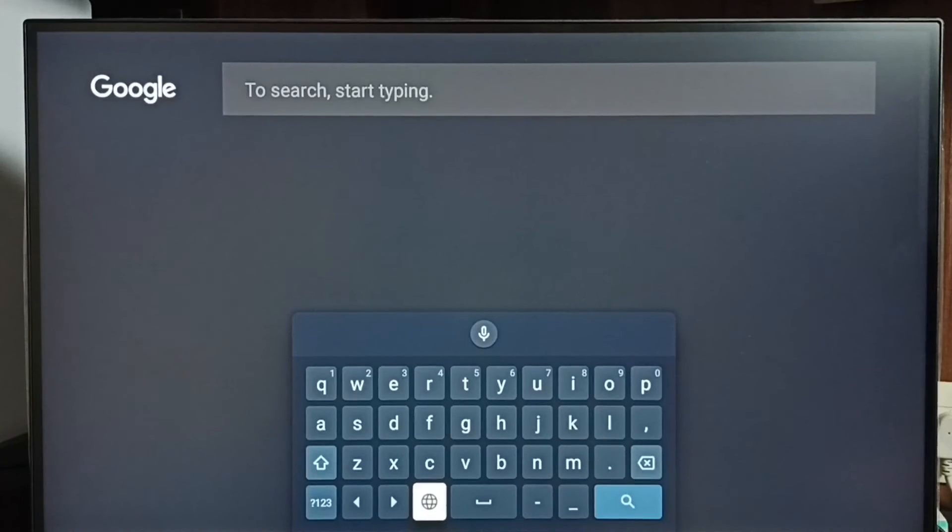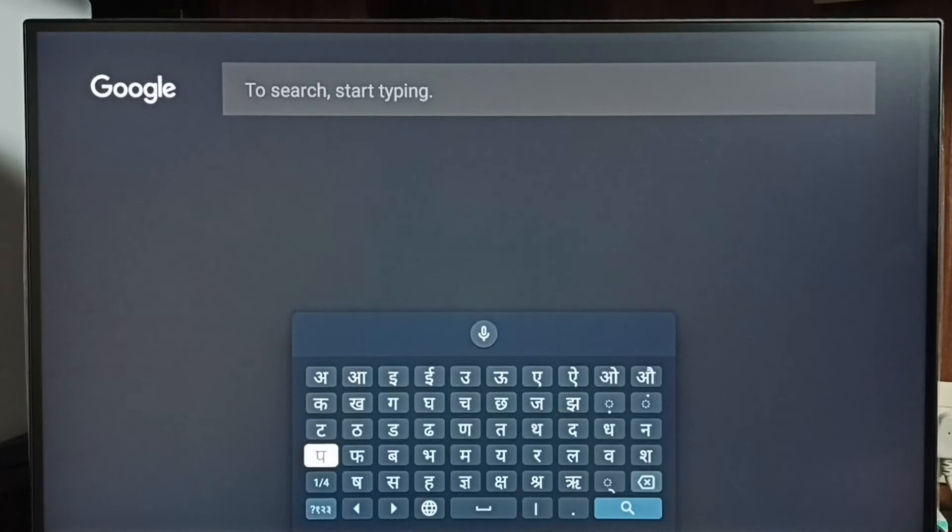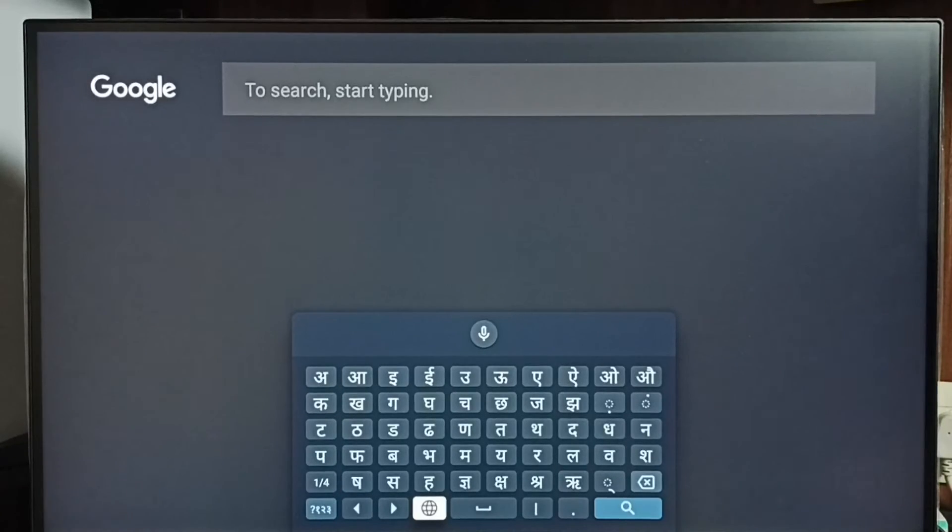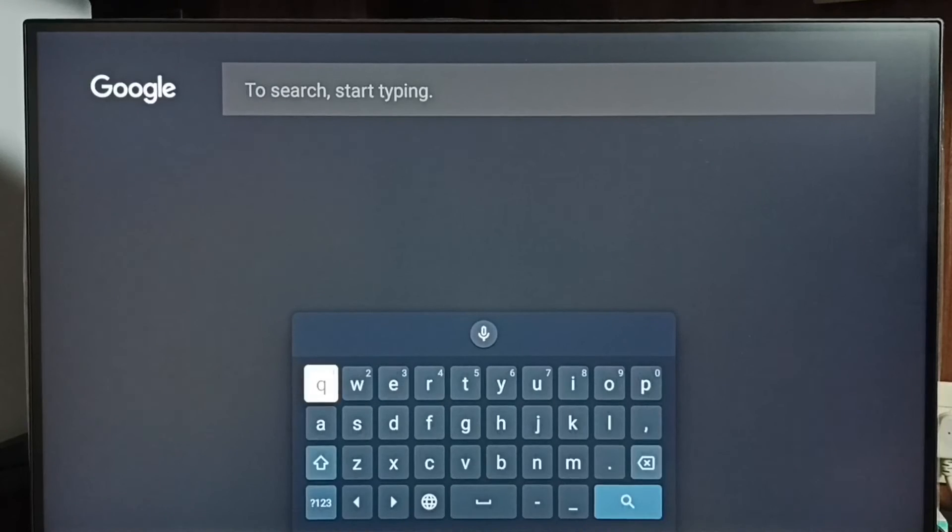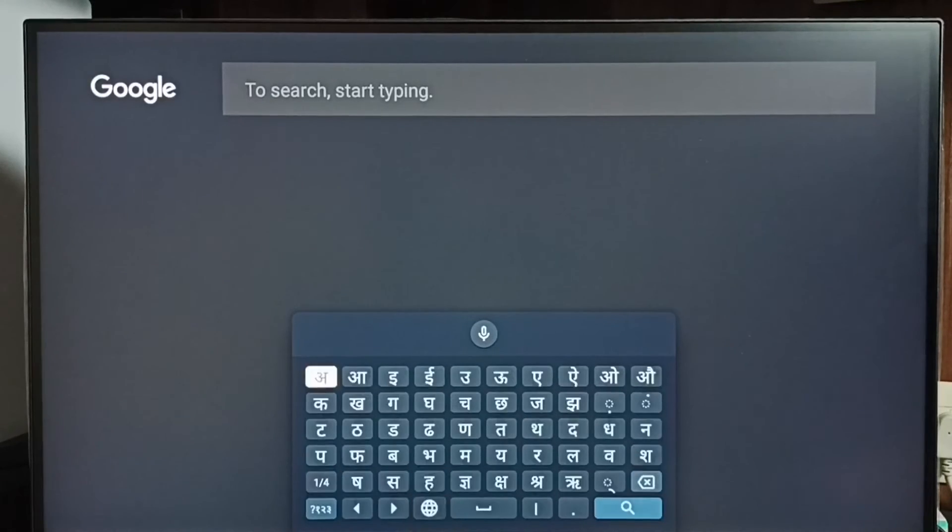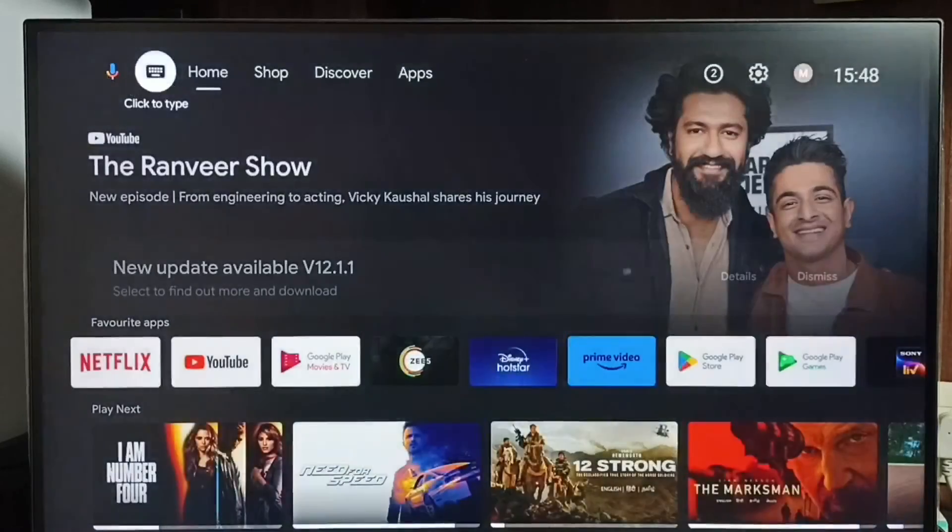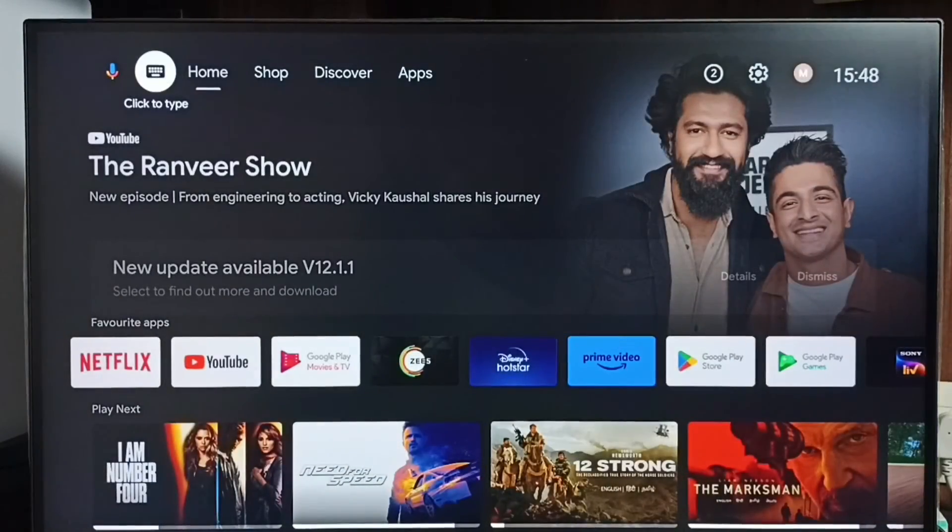See, now the keyboard language just changed to Hindi. So this way, using this language switch button, you can switch keyboard language. This is how we can change keyboard language.